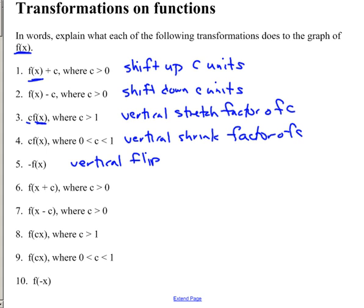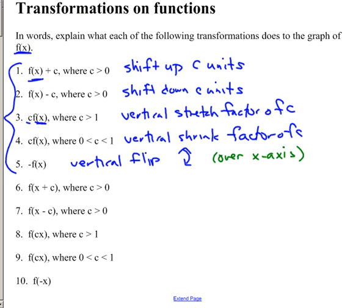A vertical flip is over the x-axis, which is sort of weird — but remember, you're flipping it up and down, so this is what we call over the x-axis. Vertical goes over the x, which is the horizontal axis, but that's how you flip vertically. These are our vertical transformations, and they all go directly the way you think: adding is up, subtracting is down, multiplying by a big number stretches, multiplying by a small number is shrinking.